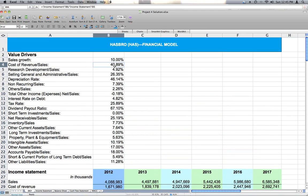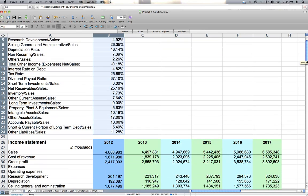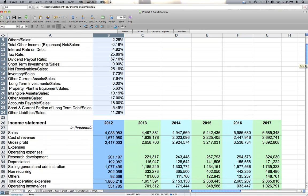And then these value drivers, these value drivers are mostly based on sales, so sales is going to be the driving force behind this financial planning model that we are making.